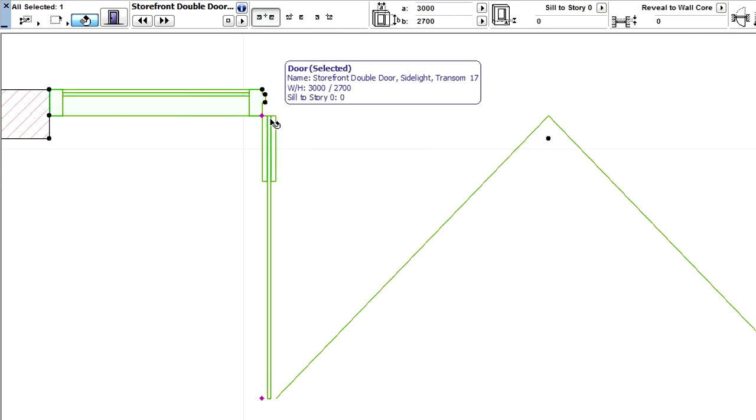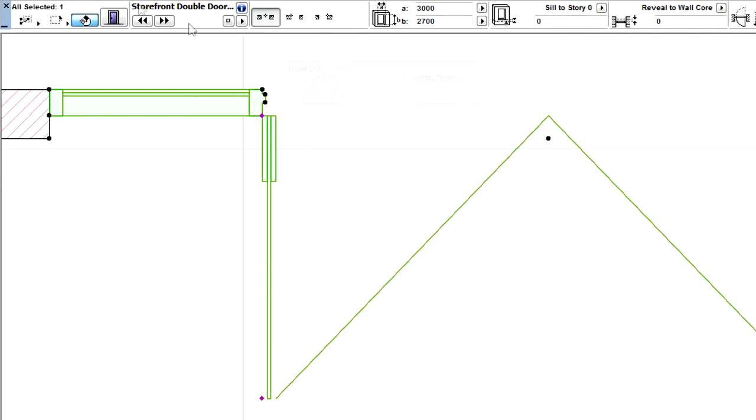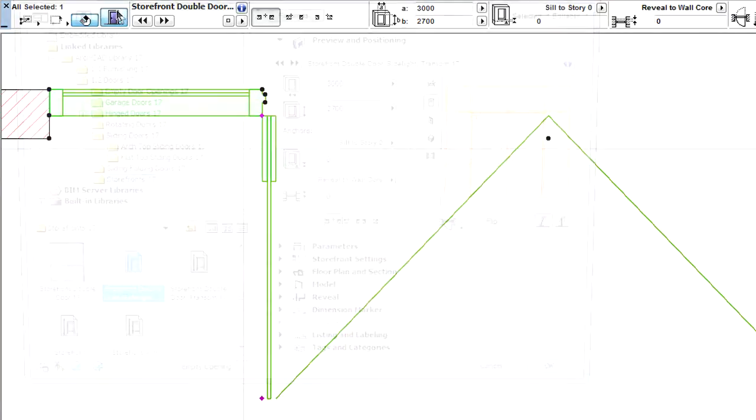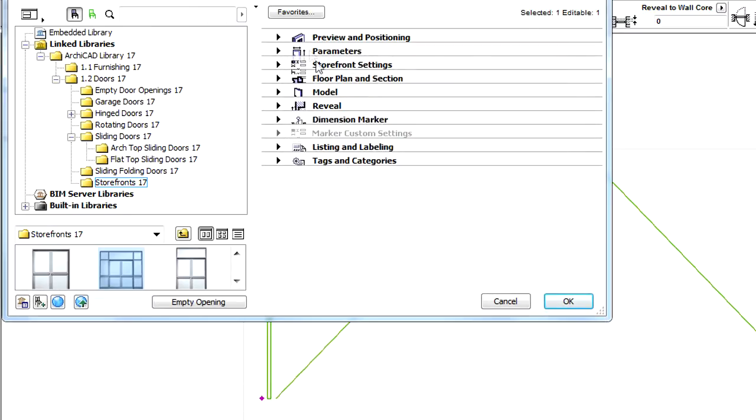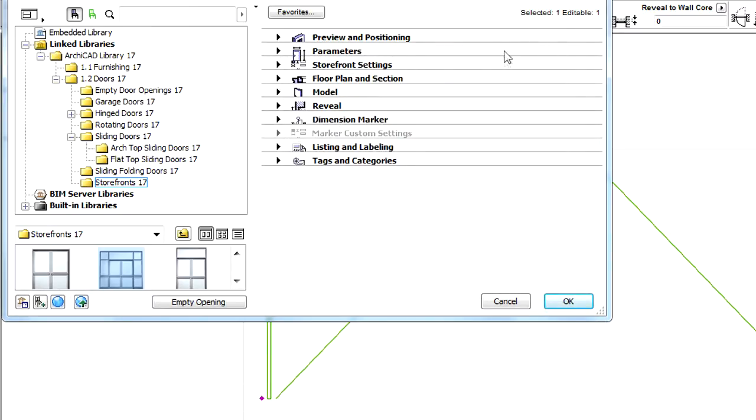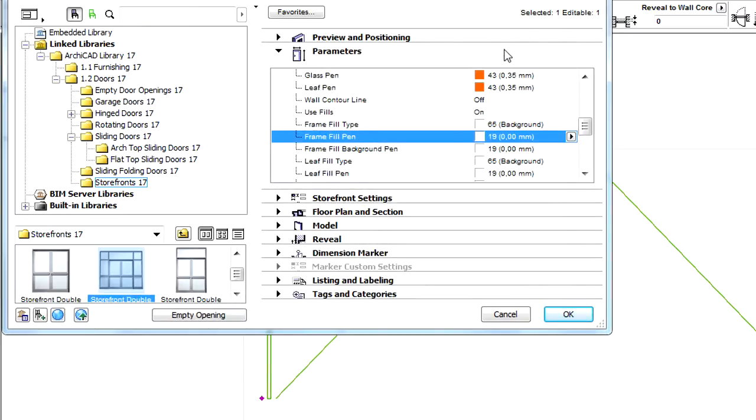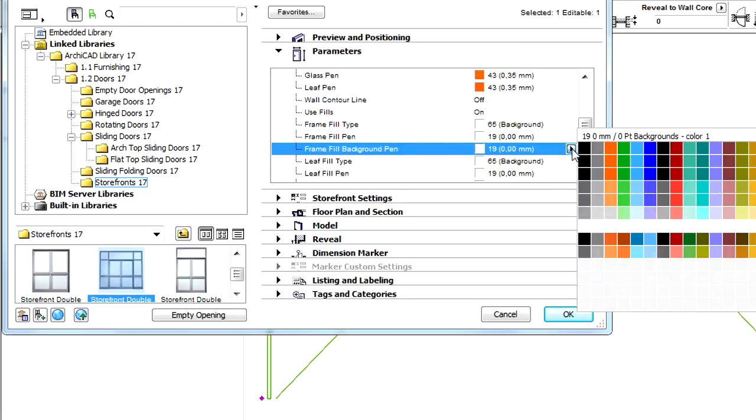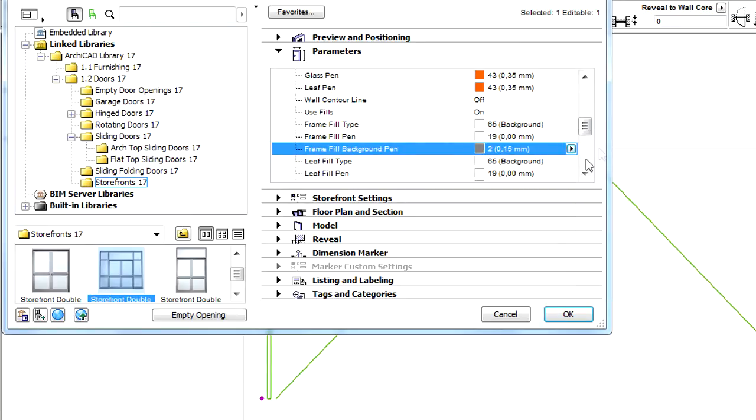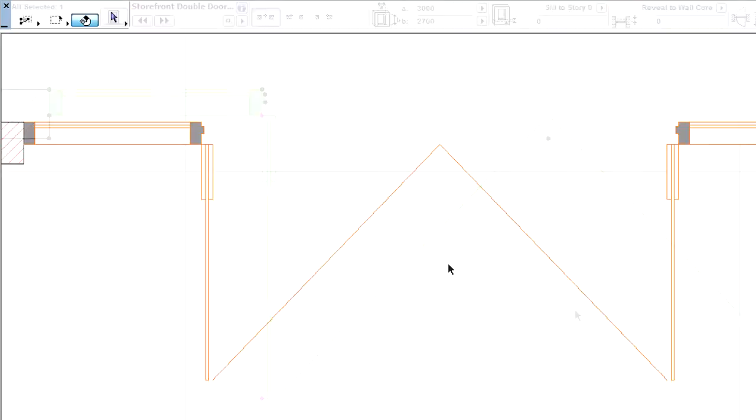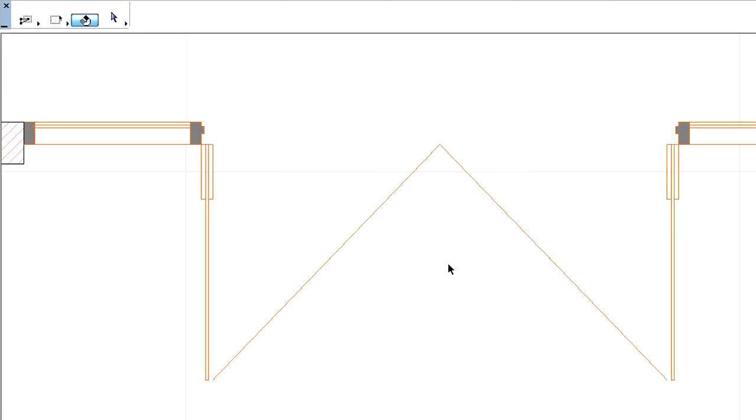Let's display the Parameters panel of the dialog of the selected door. Let's change the Frame Fill Background Pen here. Notice that the display of the door frames and the Floor Plan have been updated.